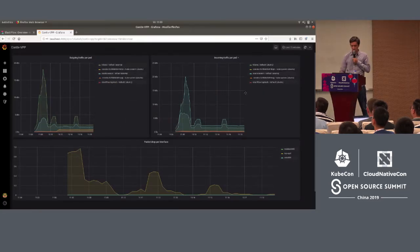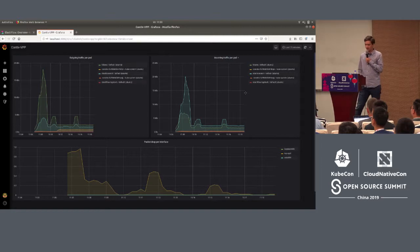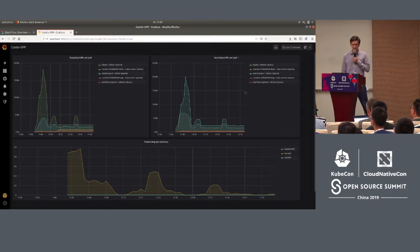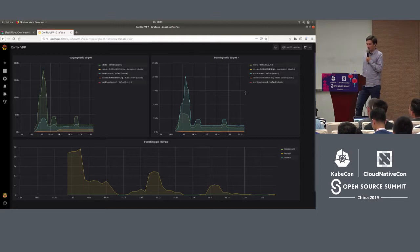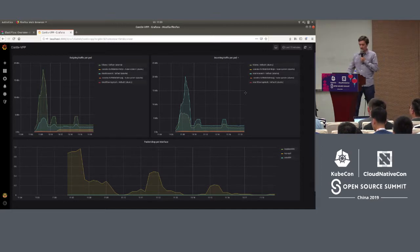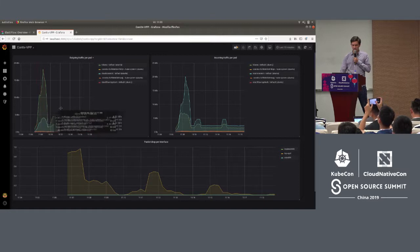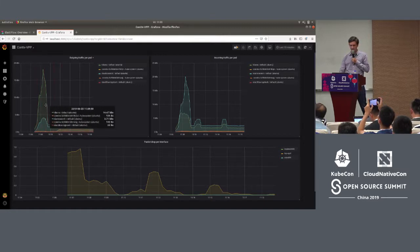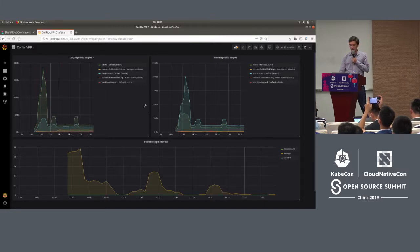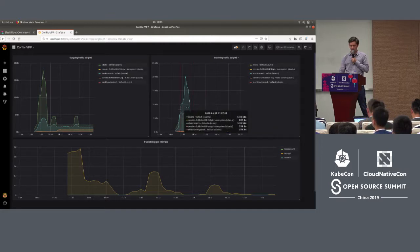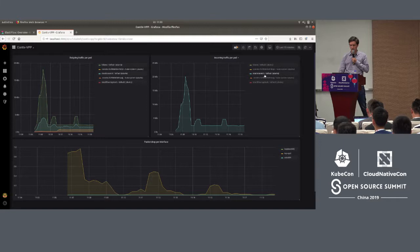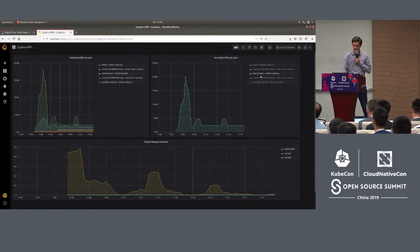I'm showing you Prometheus exported metrics of ContiaVPP CNI, shown in Grafana. As I said, for each pod you can see what was the outgoing and incoming traffic rate. You can filter based on the pod names, etc. So these are metrics.